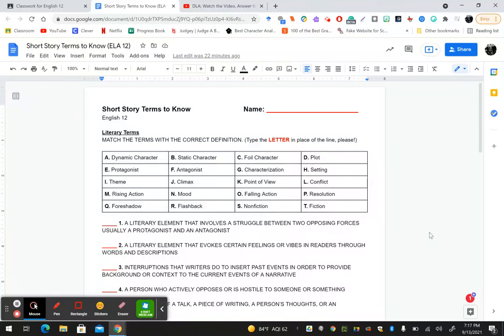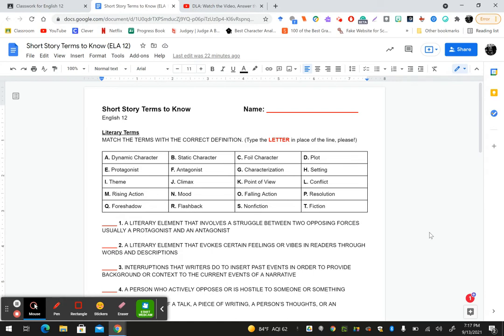Hi seniors, it's Mrs. Karn. So I told you yesterday that I'd be absent today, and I am, but I thought I would go ahead and kill two birds with one stone and make your DLA this video explaining what you're supposed to do in class today. And then I'm going to ask you a very specific question at the end of this video that I would like you to enter into the answer box for your DLA today.